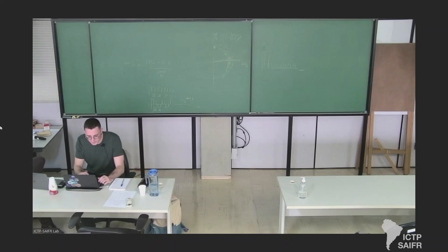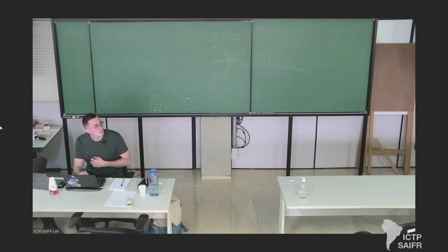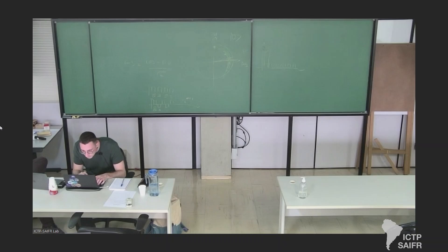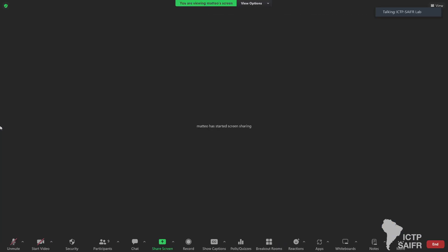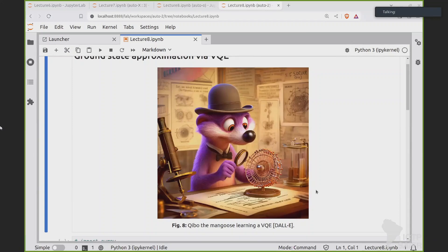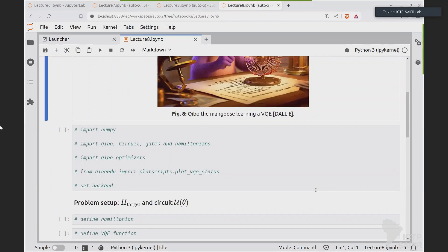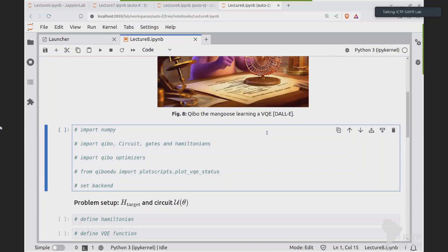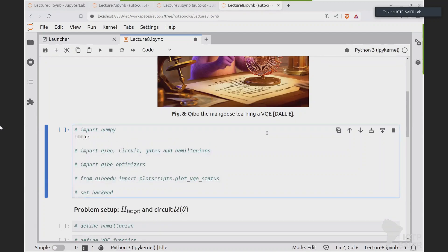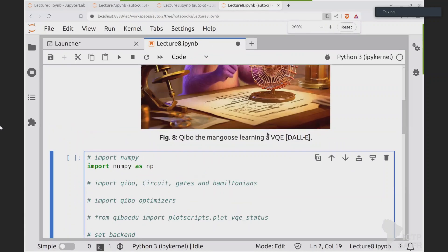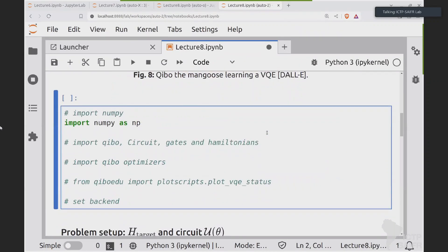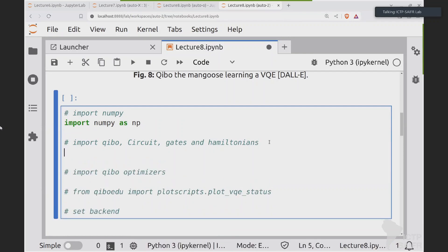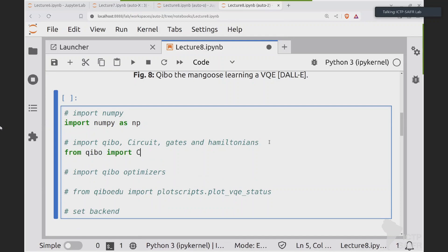We have our mascot searching for the ground state! Okay, let's stop the theoretical part and go to the implementation. As usual, let me start with some imports. Hopefully we will get the final solution. We import NumPy, and from Qibo we need Circuit, gates, and Hamiltonians.